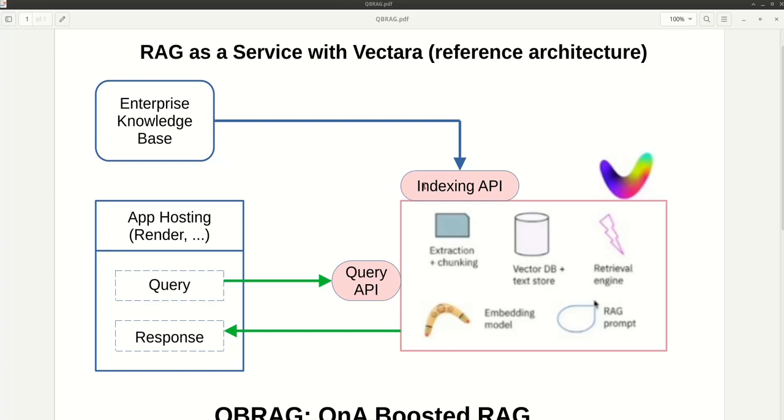But then the user might ask, what is EBITDA? What is cash flow? These are generic questions which might not be discussed in this form in a knowledge base because it assumes you already know those.